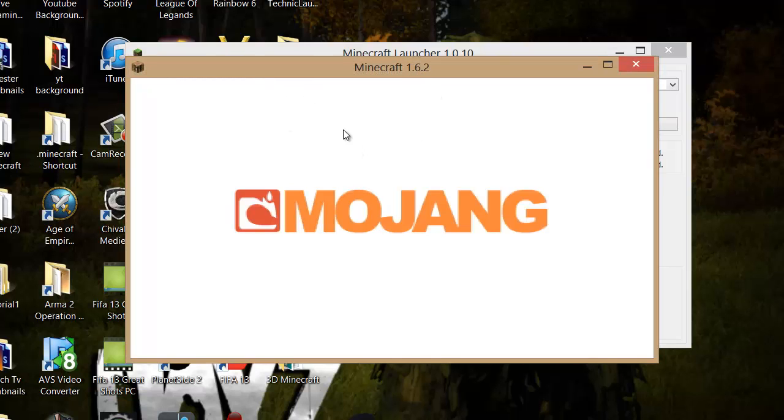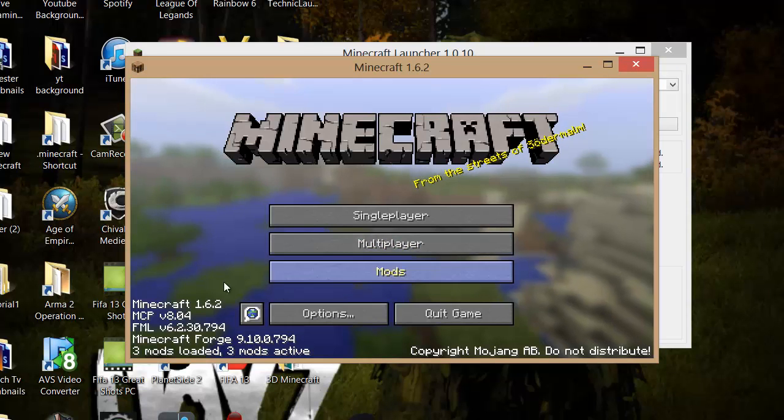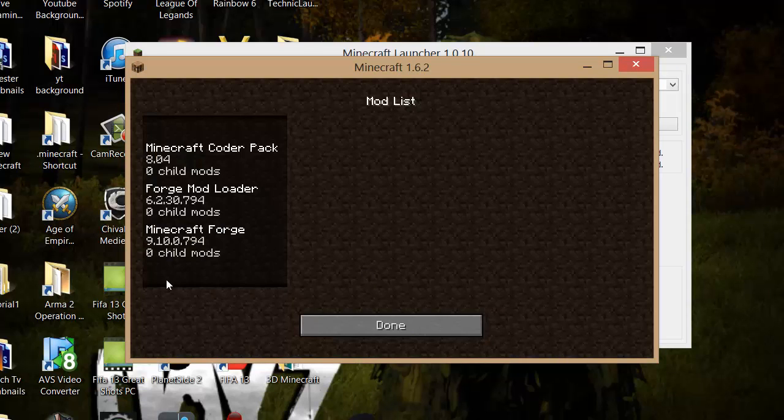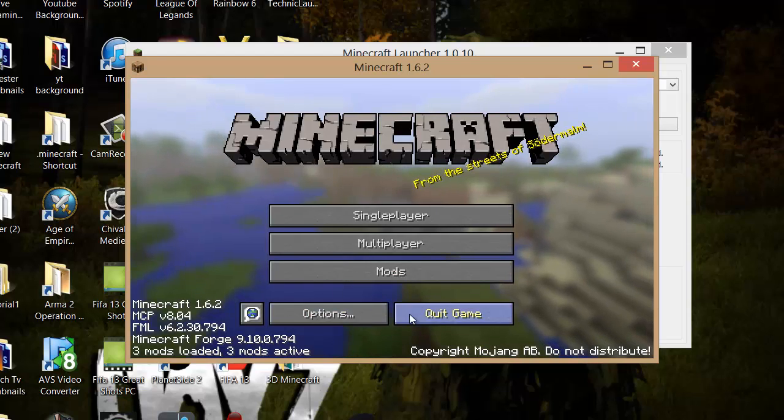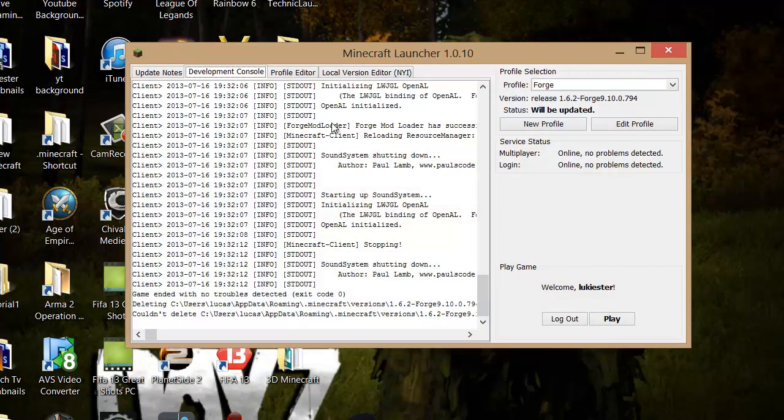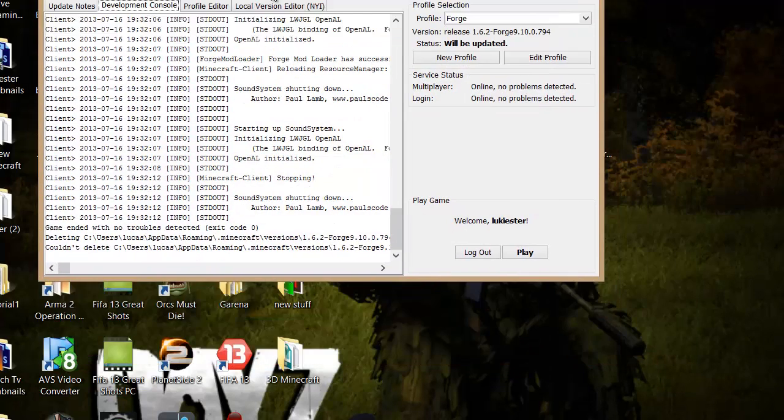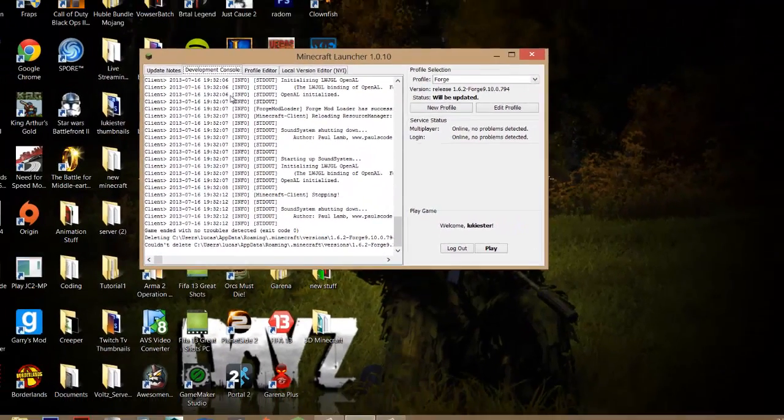And then it will bring you in. And as you can see it says mods here. So that's step one. That's installed Forge. And then you just want to quit. And now to install mods.